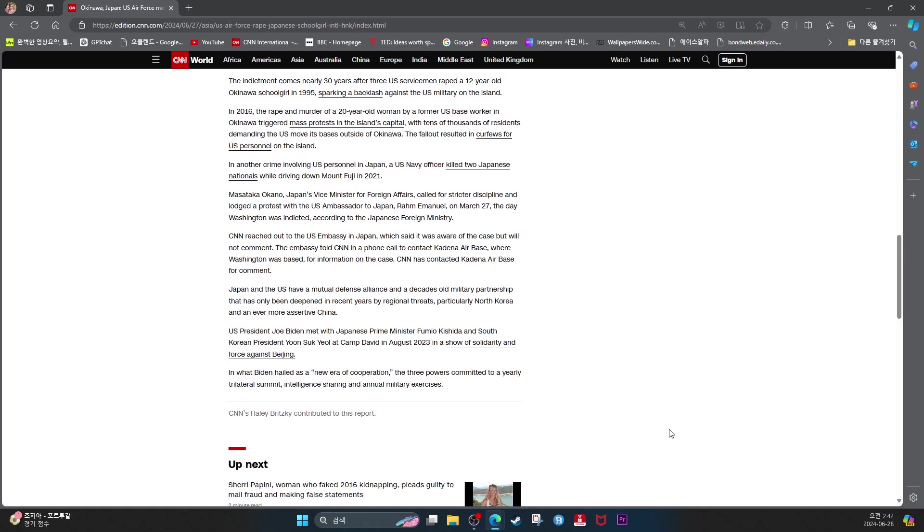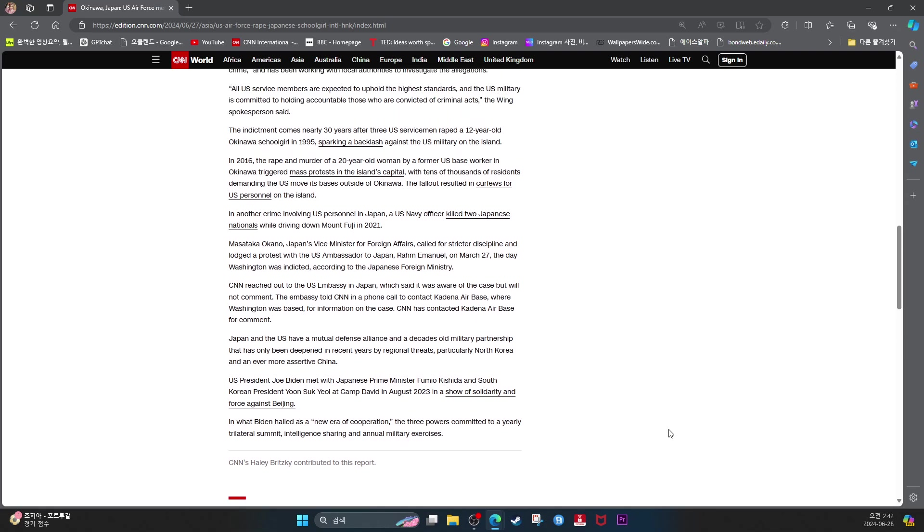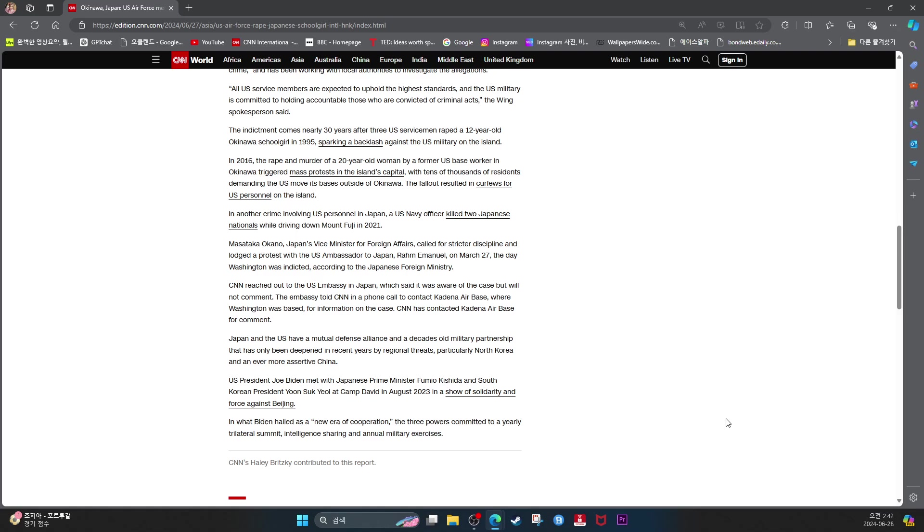The indictment comes nearly 30 years after three U.S. servicemen raped a 12-year-old Okinawa schoolgirl in 1995, sparking backlash against the U.S. military on the island. In 2016, the rape and murder of a 20-year-old woman by a former U.S. worker in Okinawa triggered mass protests in the island capital, with tens of thousands of residents demanding the U.S. move its bases outside of Okinawa. The fallout resulted in curfews for U.S. personnel on the island. In another crime involving U.S. personnel in Japan, a U.S. Navy officer killed two Japanese nationals while driving down Mount Fuji in 2021.